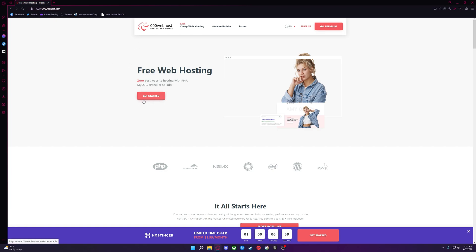After creating your free account and verifying your email, go back to the homepage, and then go to Sign In, and you should see something like this.